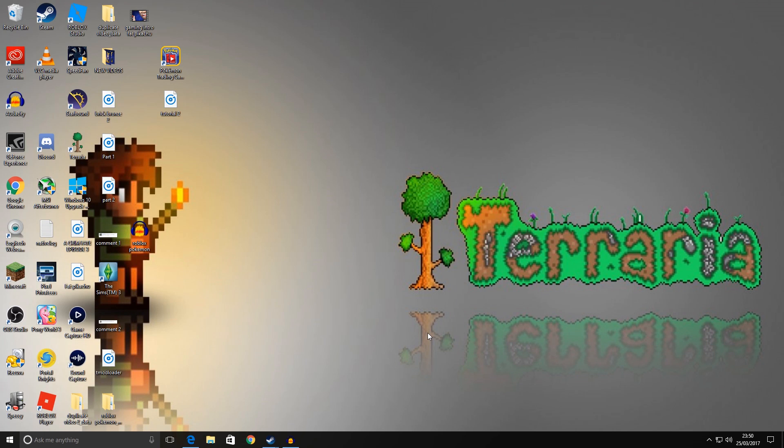Hi guys, Graham here, and today I'm going to show you how to back up your worlds and characters for the Steam version of Terraria.